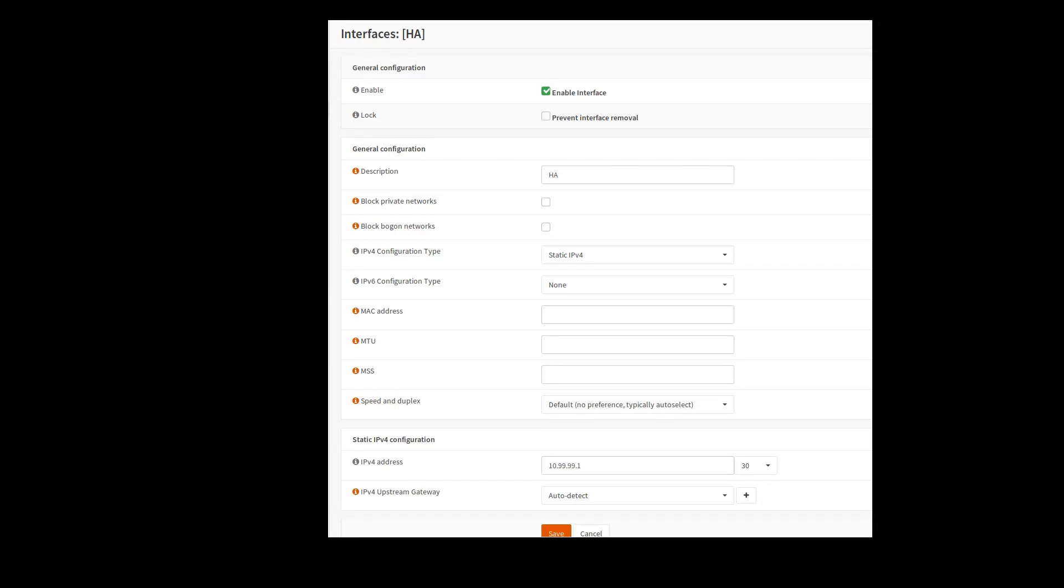So now we're going to go actually into the interface setting. I just took screenshots. First thing you're going to want to do is go into interfaces and create a high availability interface or whatever you'd like to call it. In my case, I just called it HA.